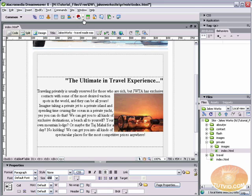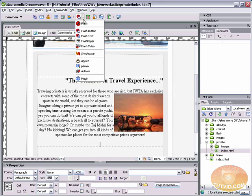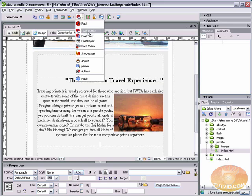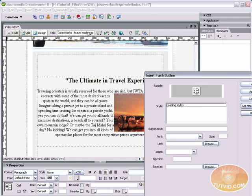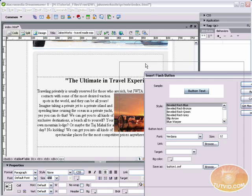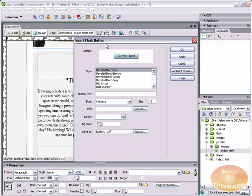So let's create one of these Flash buttons here. Let's come up here to the Media plug-in area, and we're going to select Flash button. And up pops the Insert Flash button dialog box. And we're going to give this button some button text. Now the button text is just the text that appears on the button.